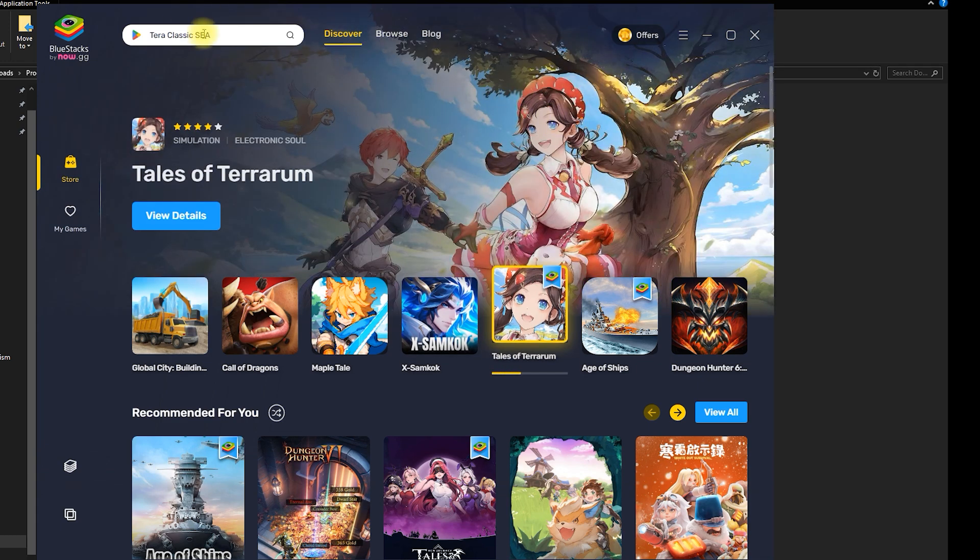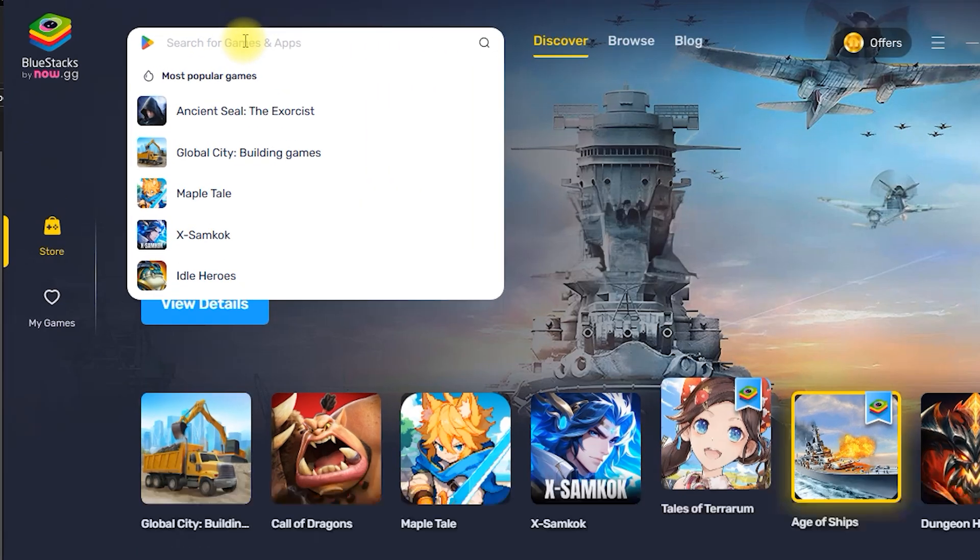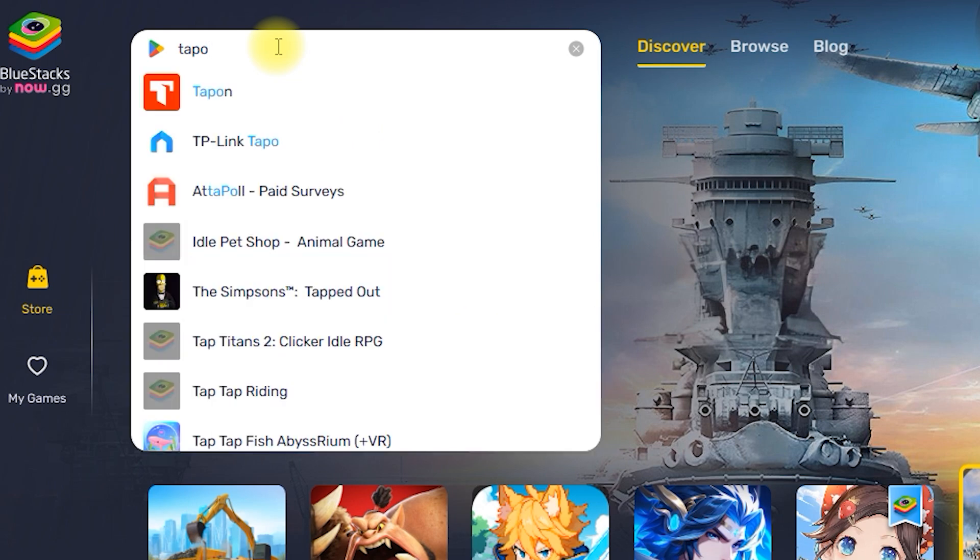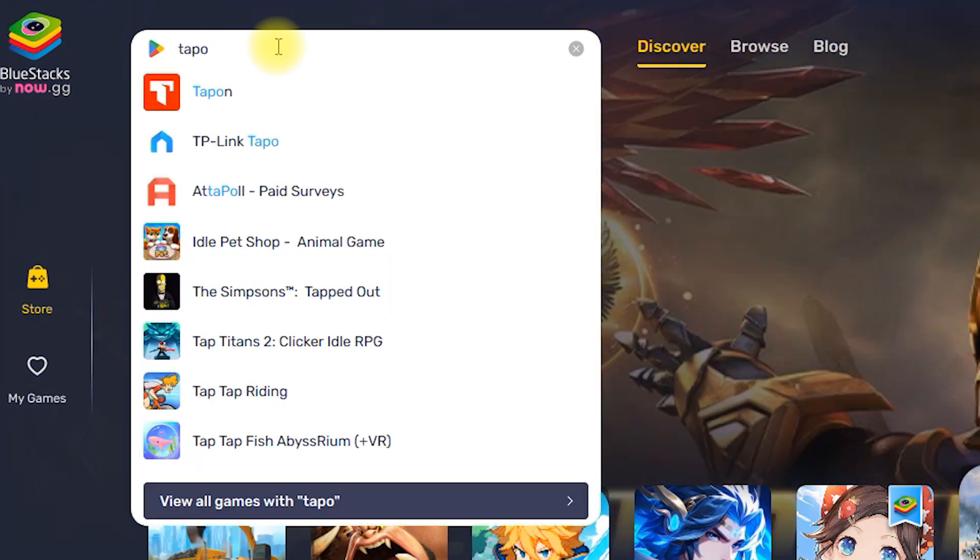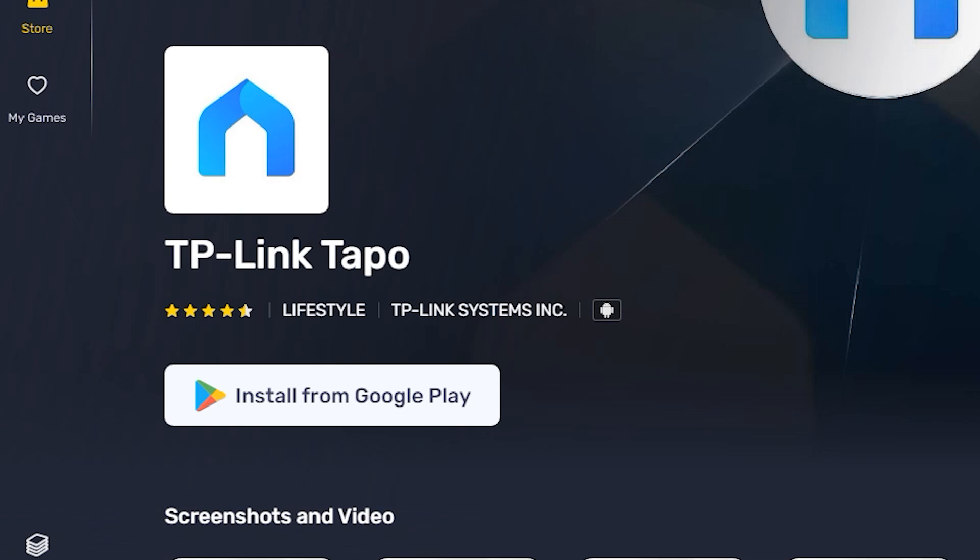Now that Bluestacks is running, we need to find the TAPO app. In the search bar at the top of Bluestacks, type TAPO and hit Enter. Next, you'll see the TAPO app listed in the Google Play Store. Click Install to begin downloading the app.